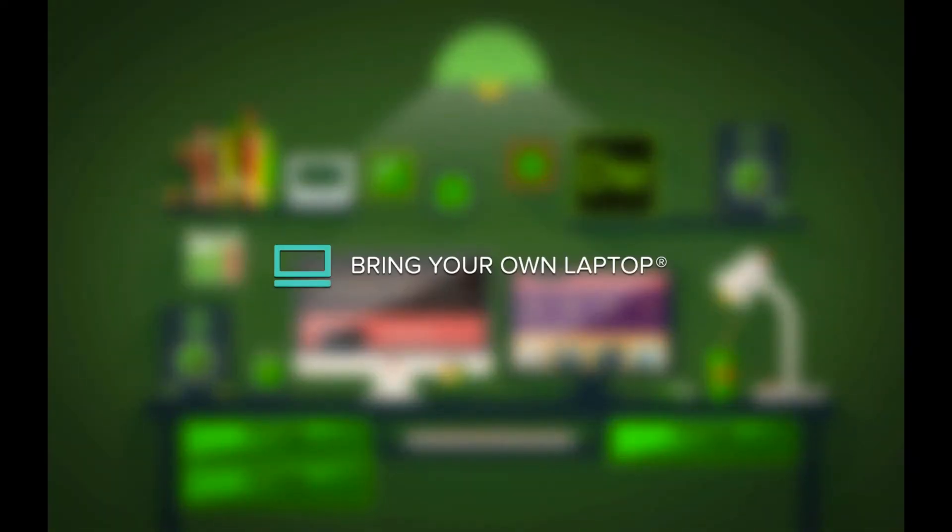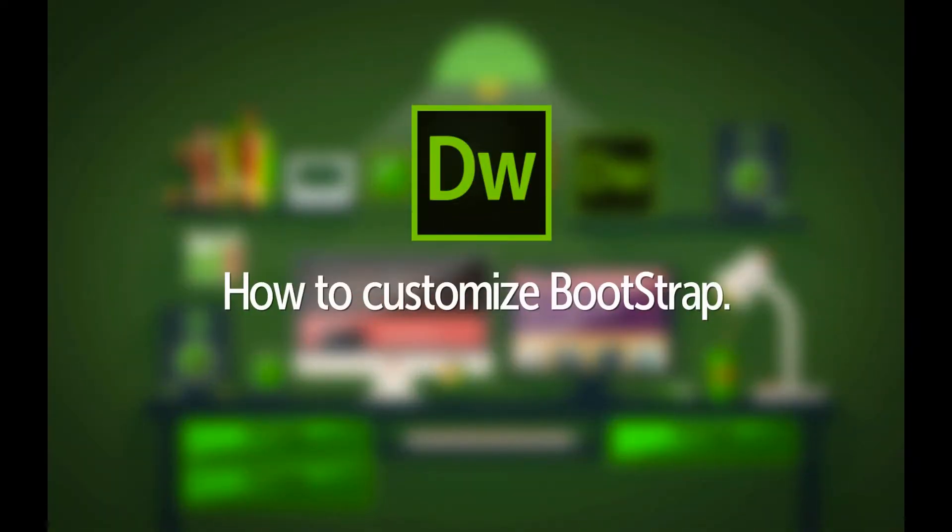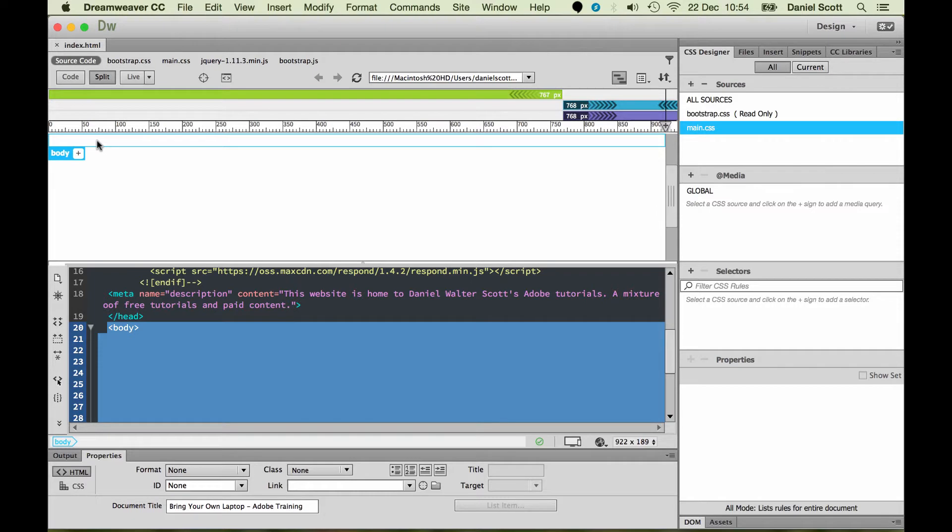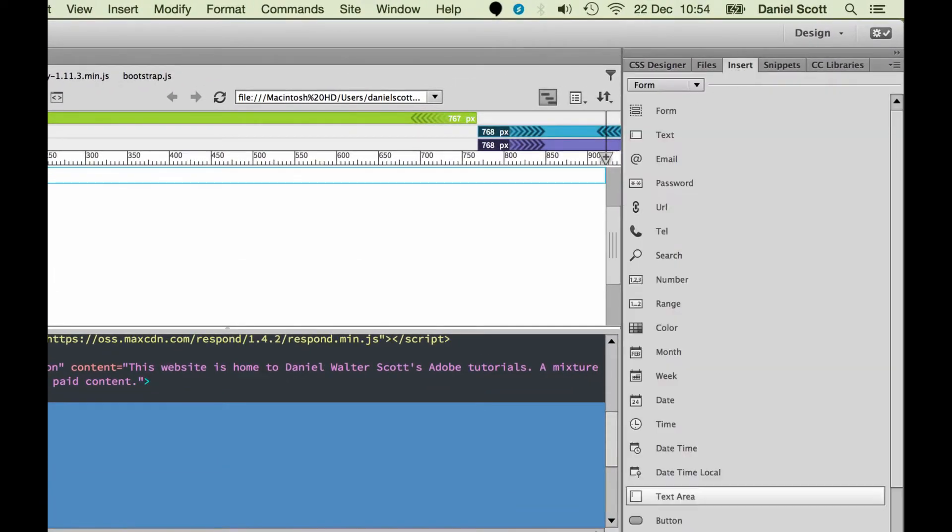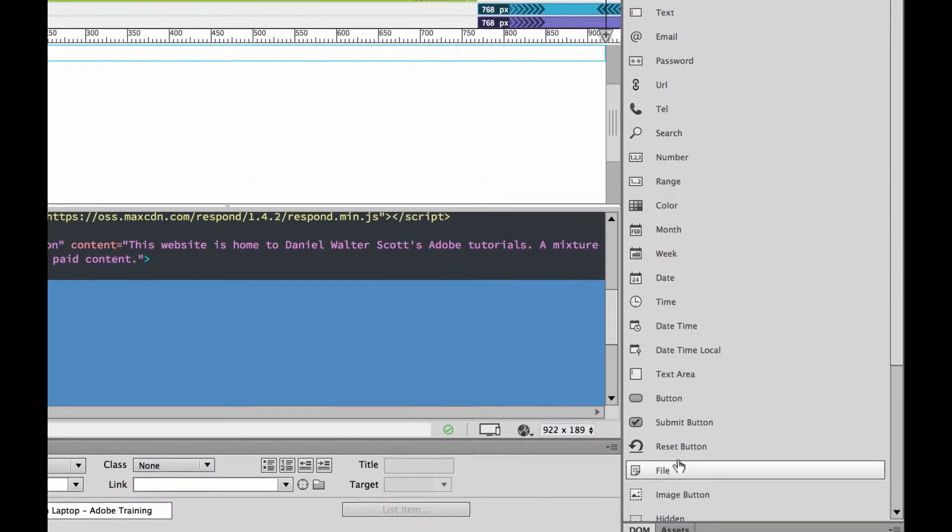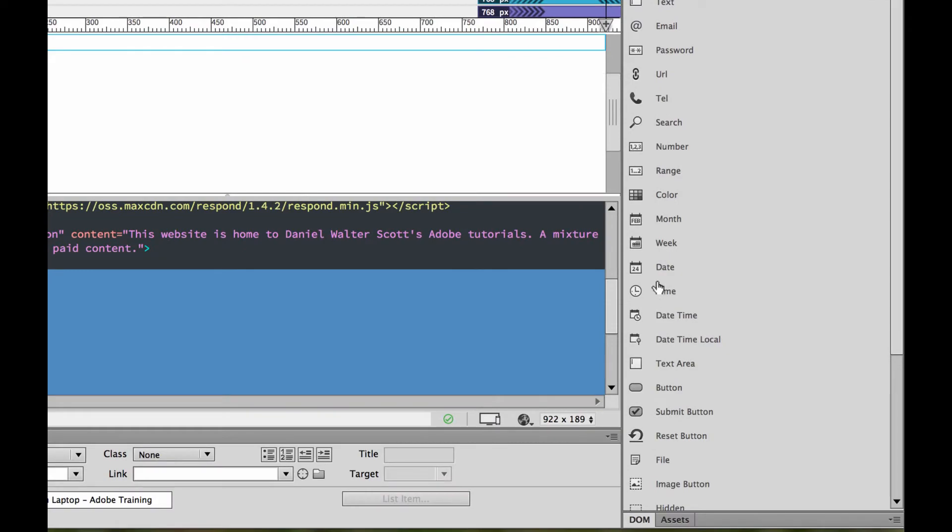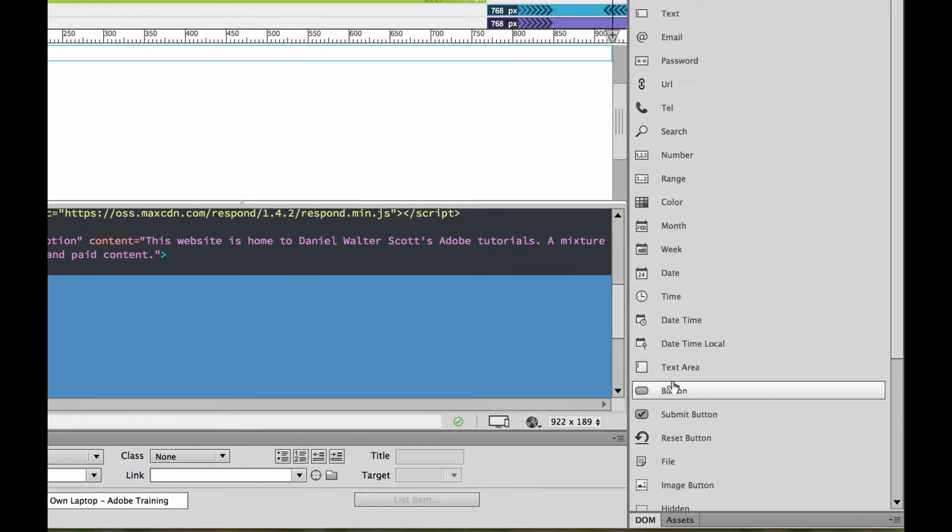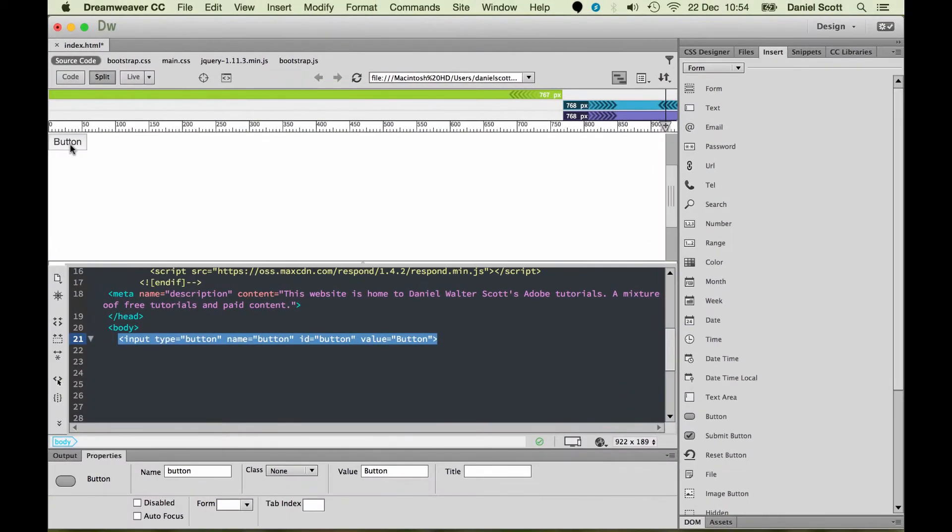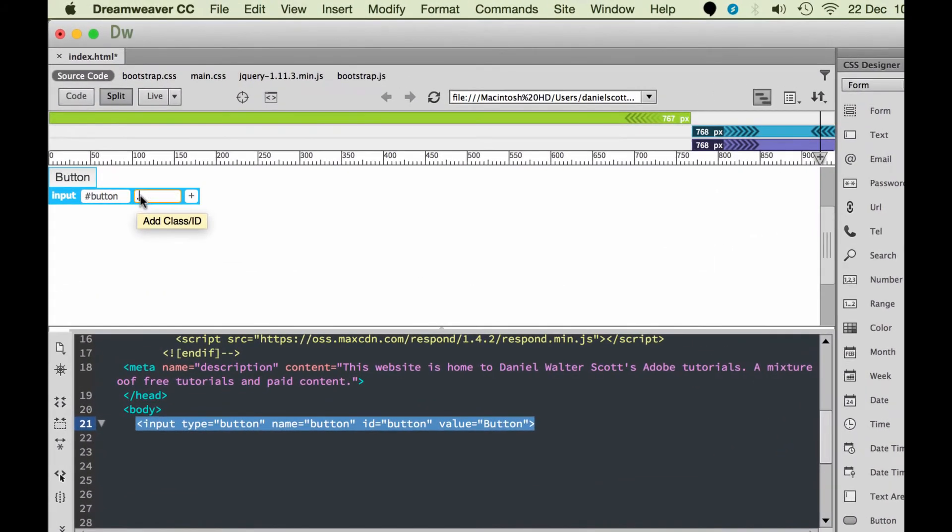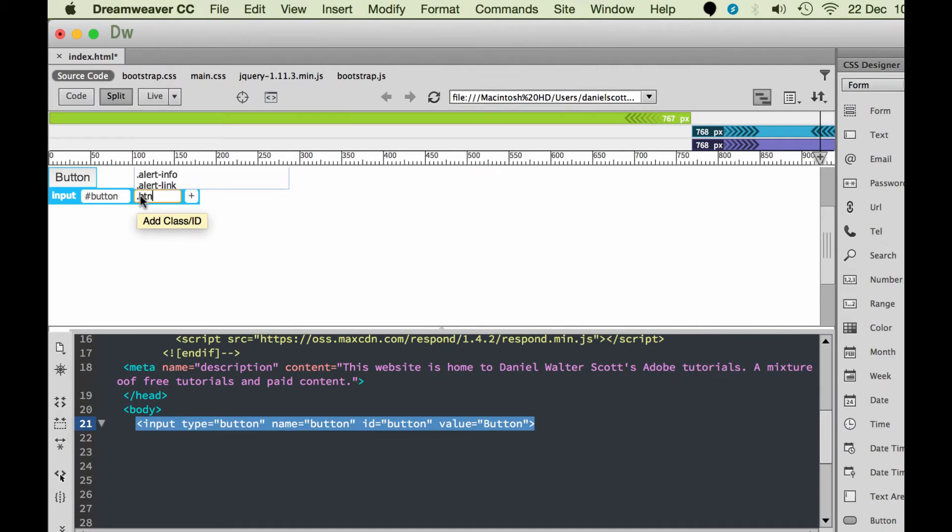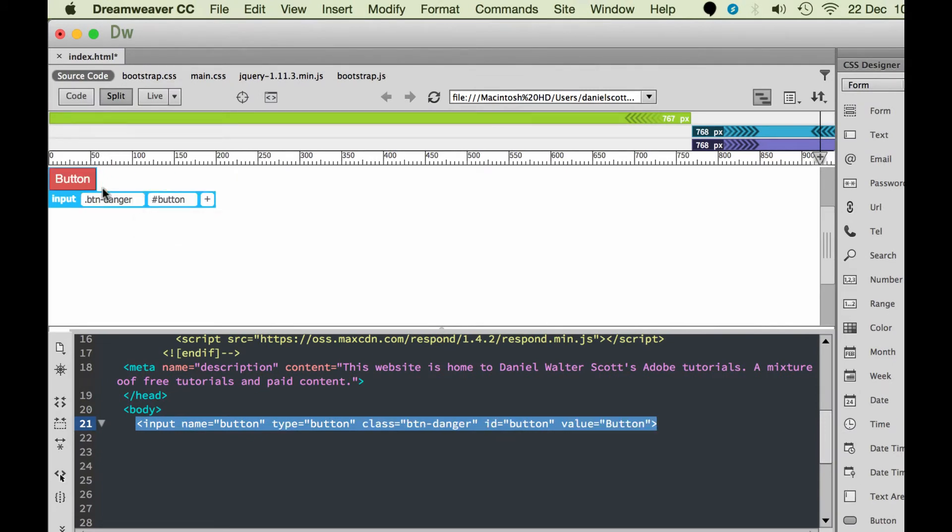To go and override a Bootstrap style, first you need to work out which one you want to override. So I'm going to insert a button and then figure out the style name. So I'm going to insert button. And remember we looked at earlier, we found a class called BTN-Danger.